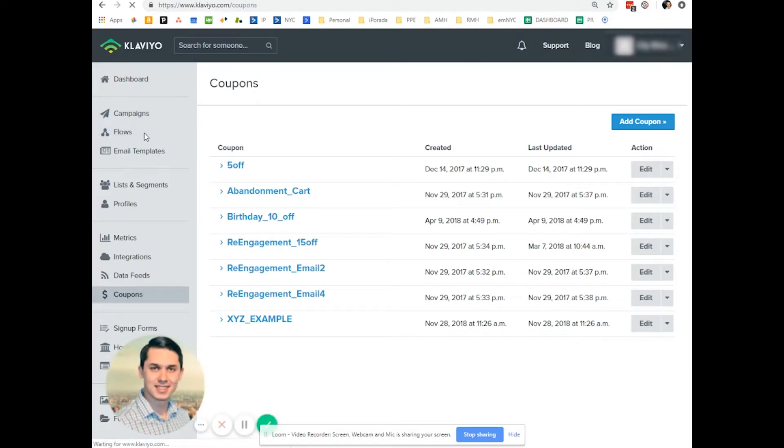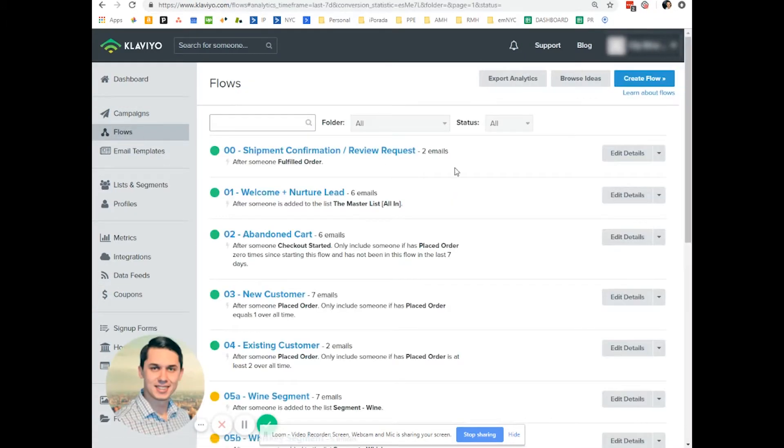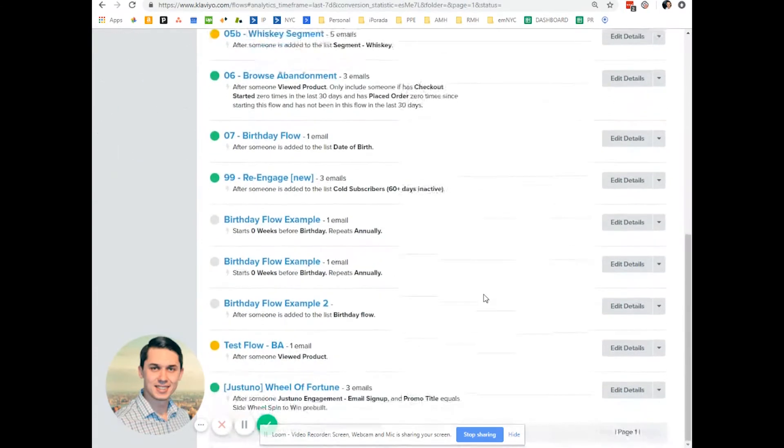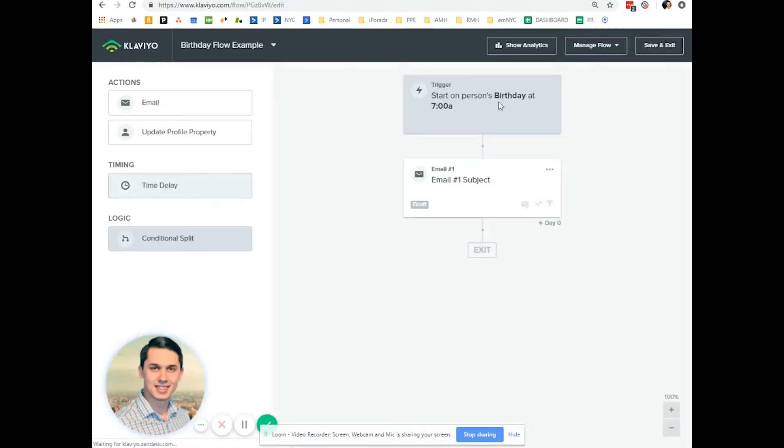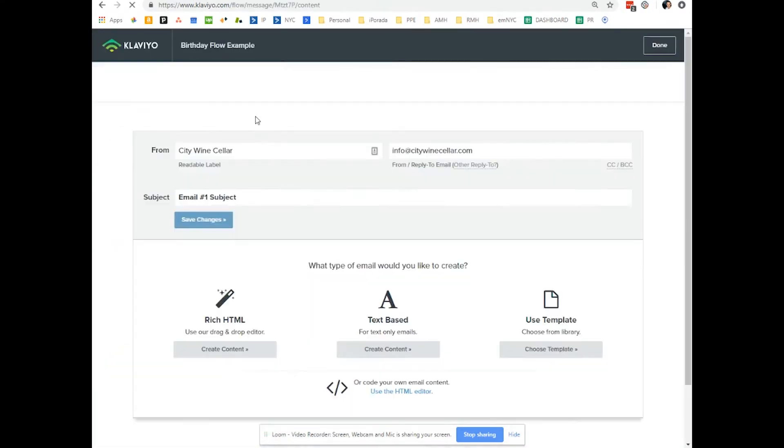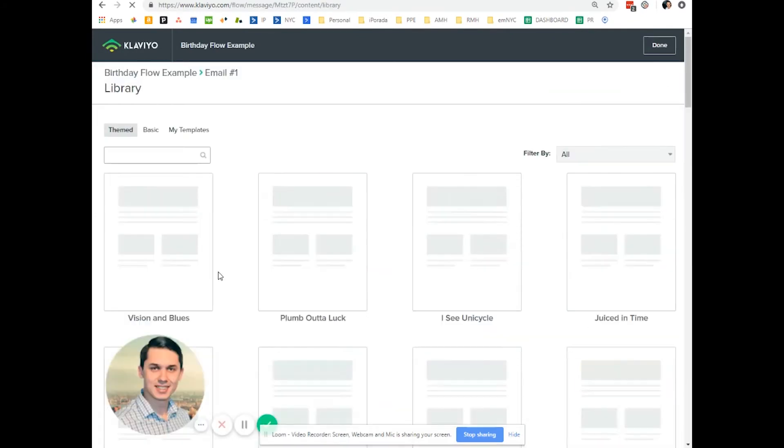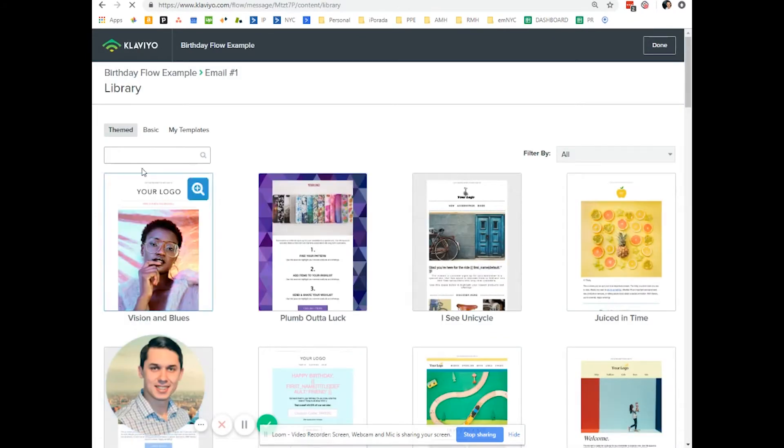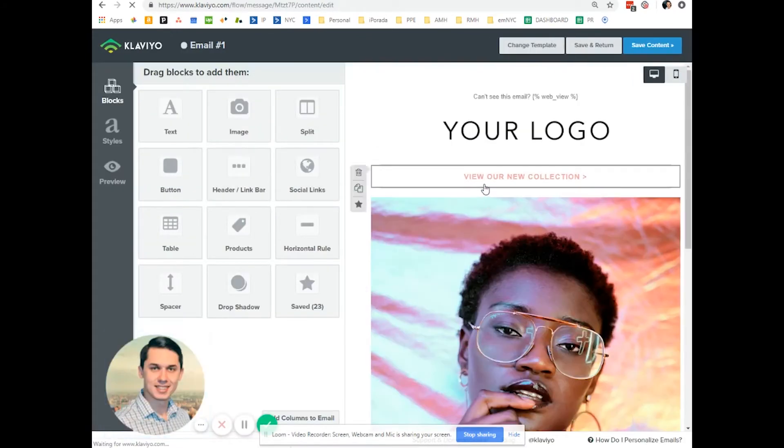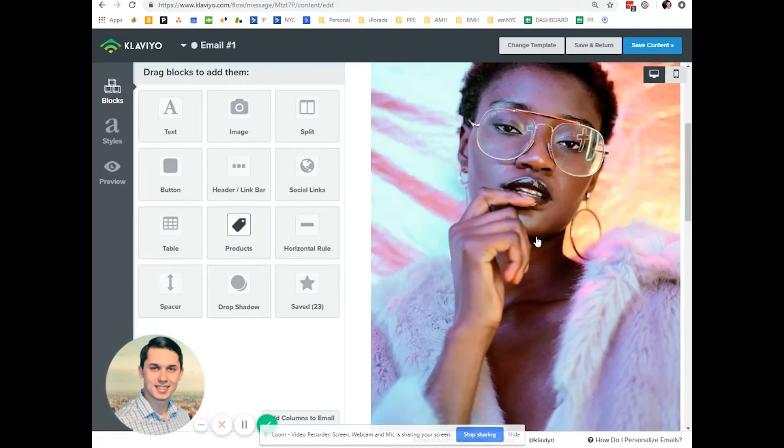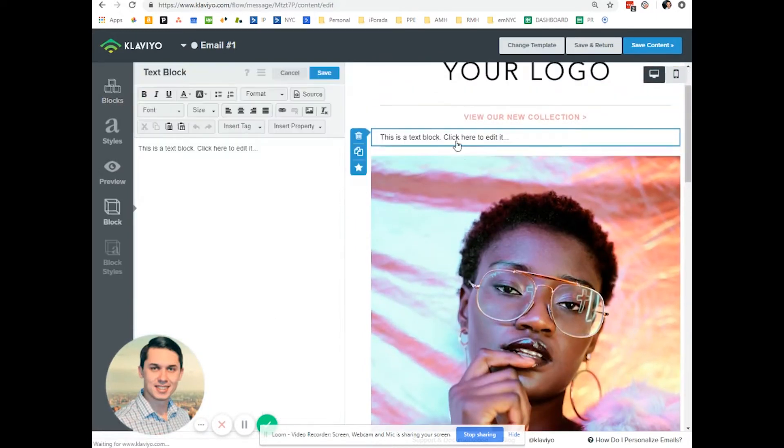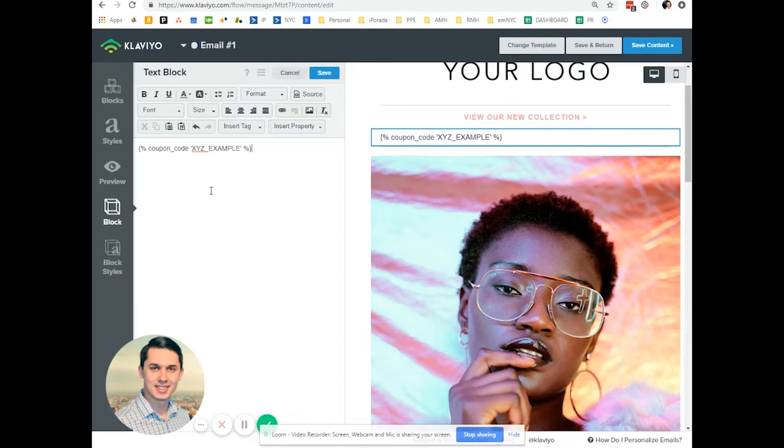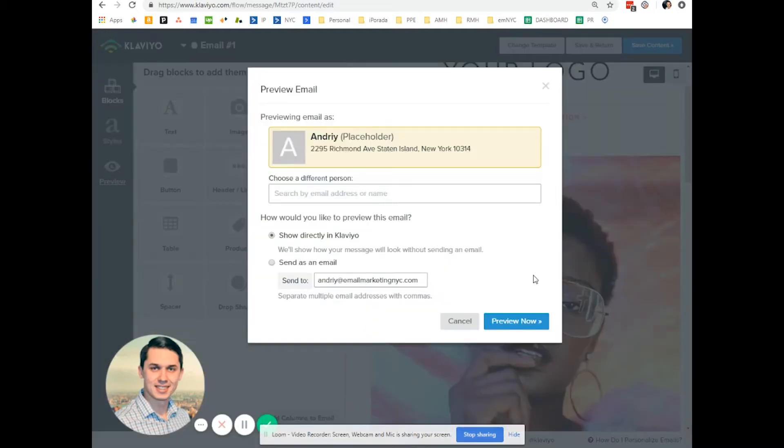So now to flows. Let's do something, birthday flow example. Let's say we want to do for birthday, template, logo. And let's say, add tags right here. Save preview.